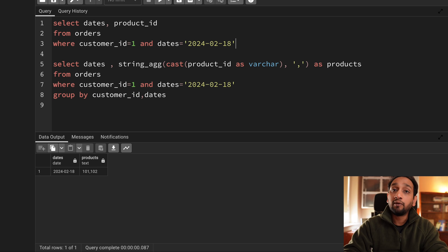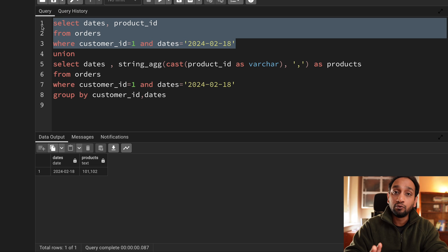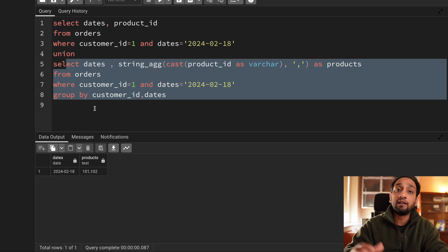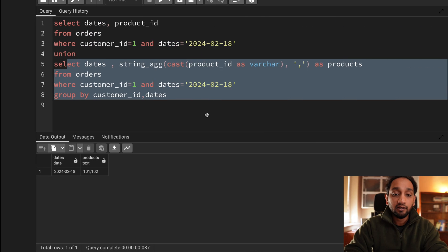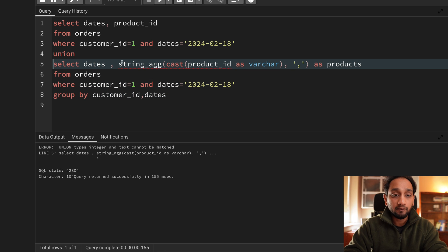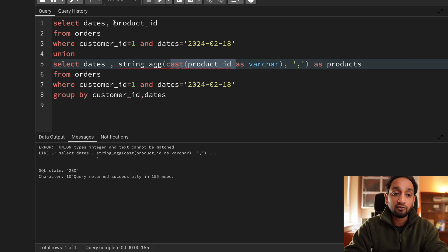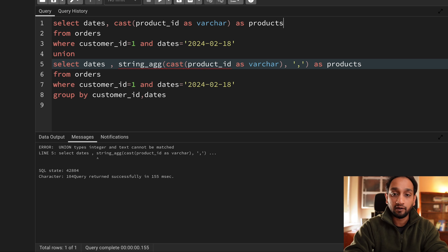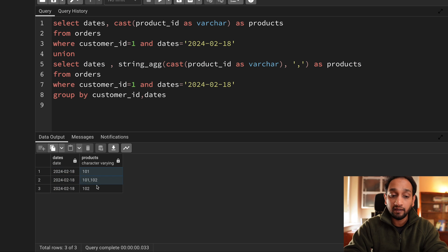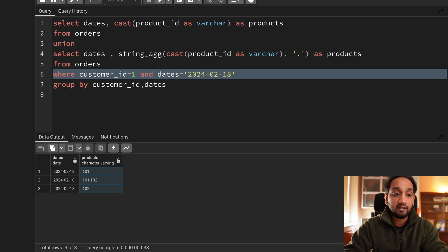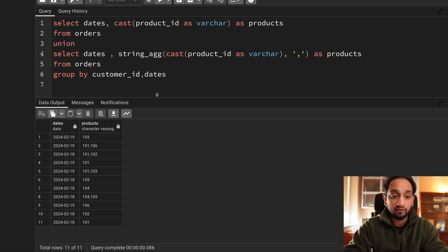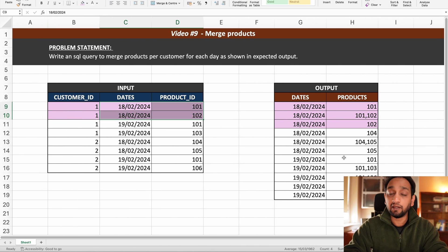Now I use UNION: the first query returns the two records from the input table as-is, and the second query does the merging. One rule of UNION is that the number of columns and data types must match. The product ID in the first query is an integer, but in the second it's been converted to a string, so I need to cast it as VARCHAR in the first query too. After doing that and removing the filters, I'm getting 11 records which match the expected output.